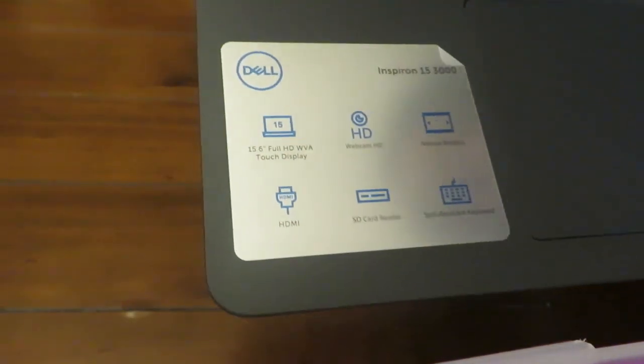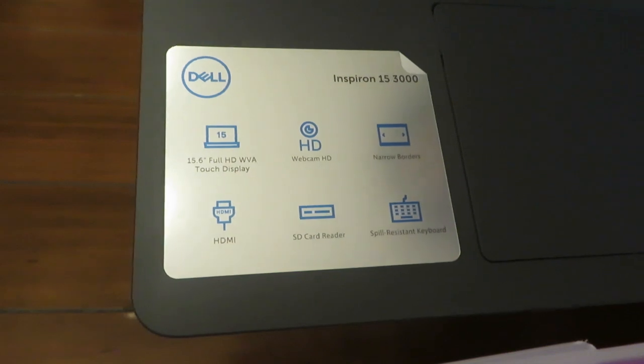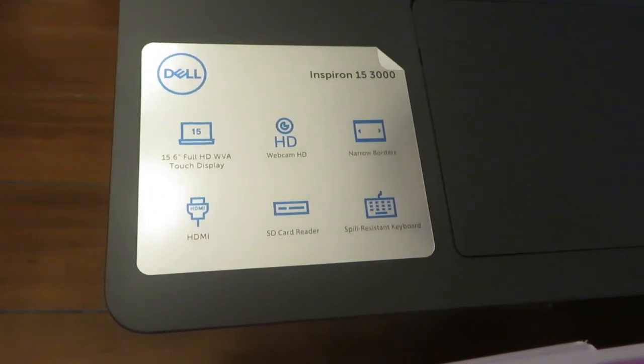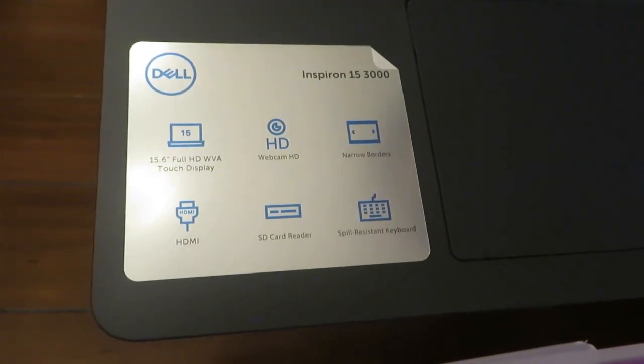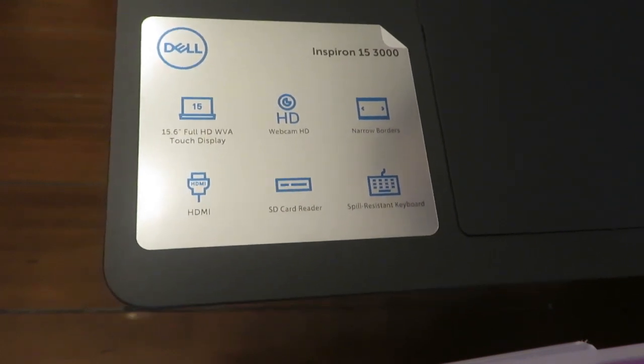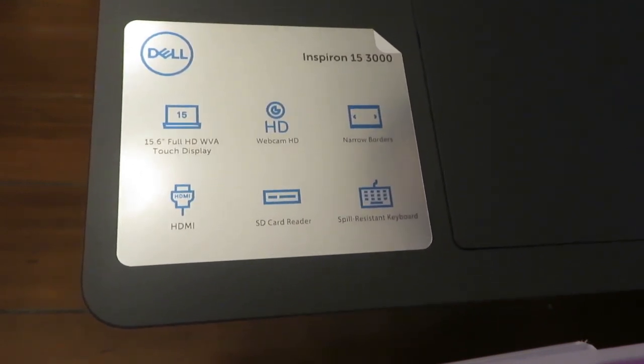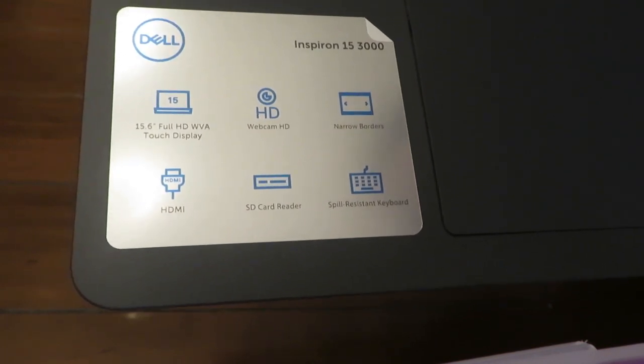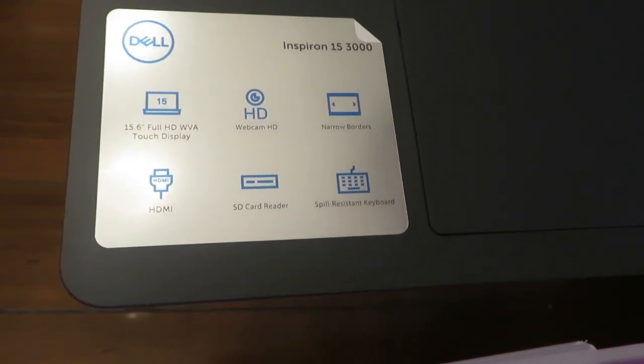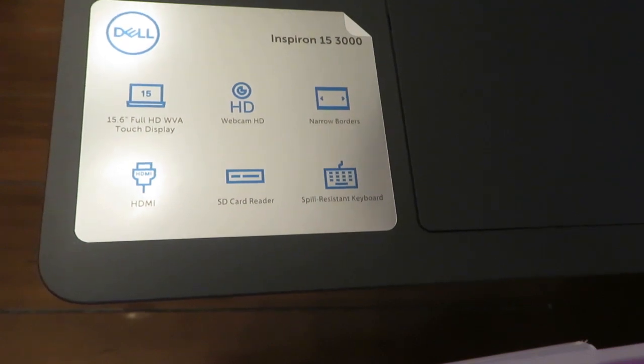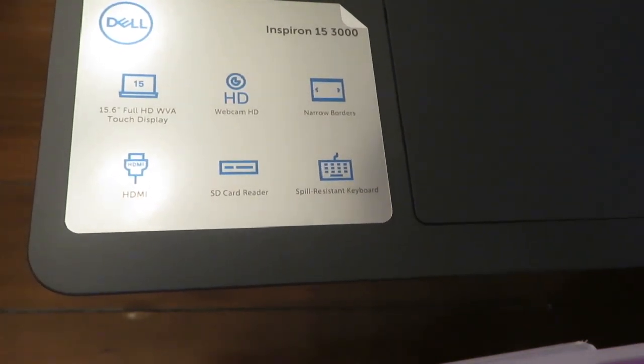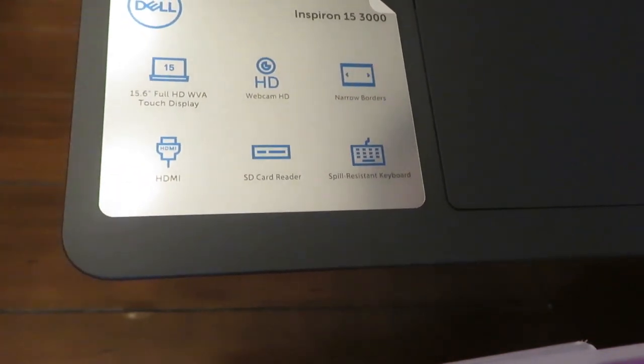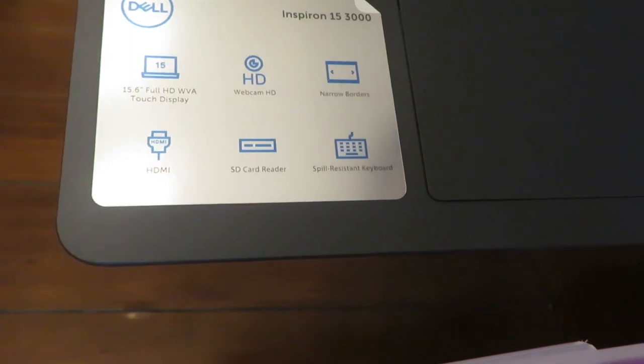You can see these are the things on the stickers. They are all available in this laptop. It has Windows 10 operating system with S mode. S mode means it's a safe mode. You can use the Microsoft products with it without any problem. You can turn off the S mode but I don't think you can get it back on then.